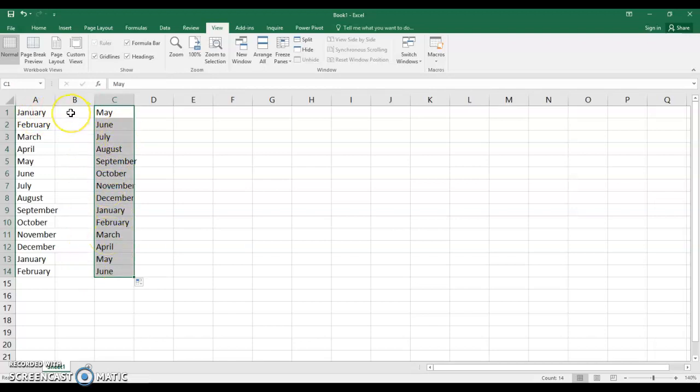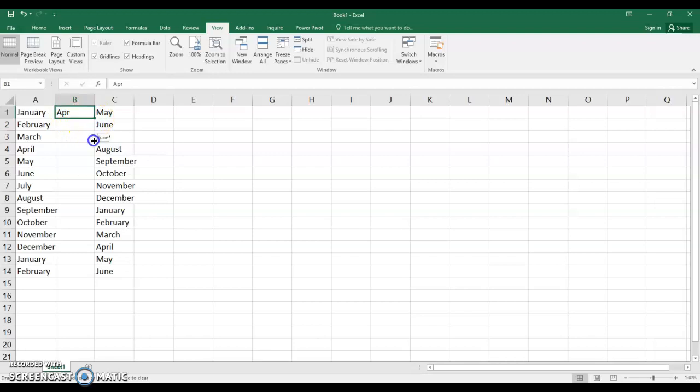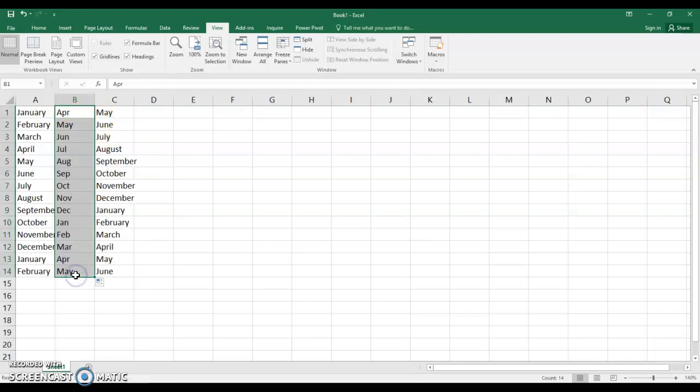Now if you put the months in, if I go to cell B-1 and I type in let's say APR for April, press enter and now go back to cell B-1. Grab your fill handle and drag down. And note that they all came in as abbreviations.